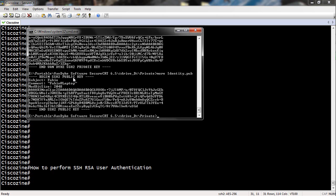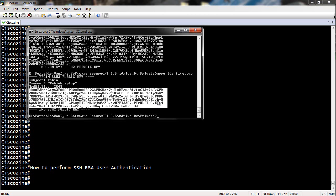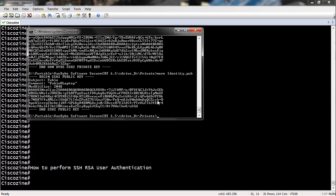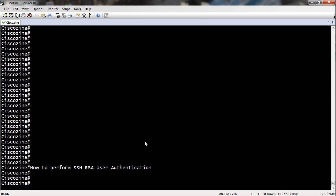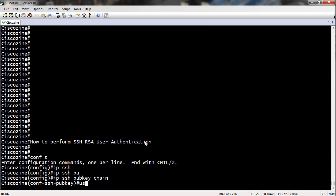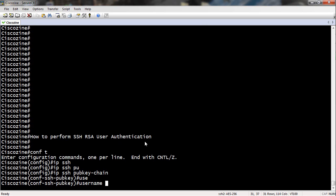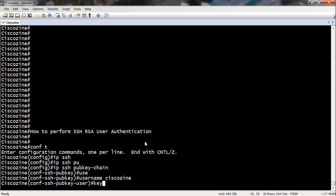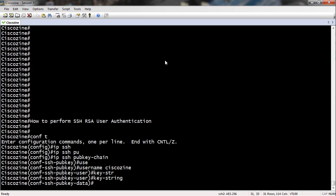To perform SSH RSA user authentication you must export the public key. After you have saved the public key, you can import it into your router. Select the username to associate it with the public key and import the public key.